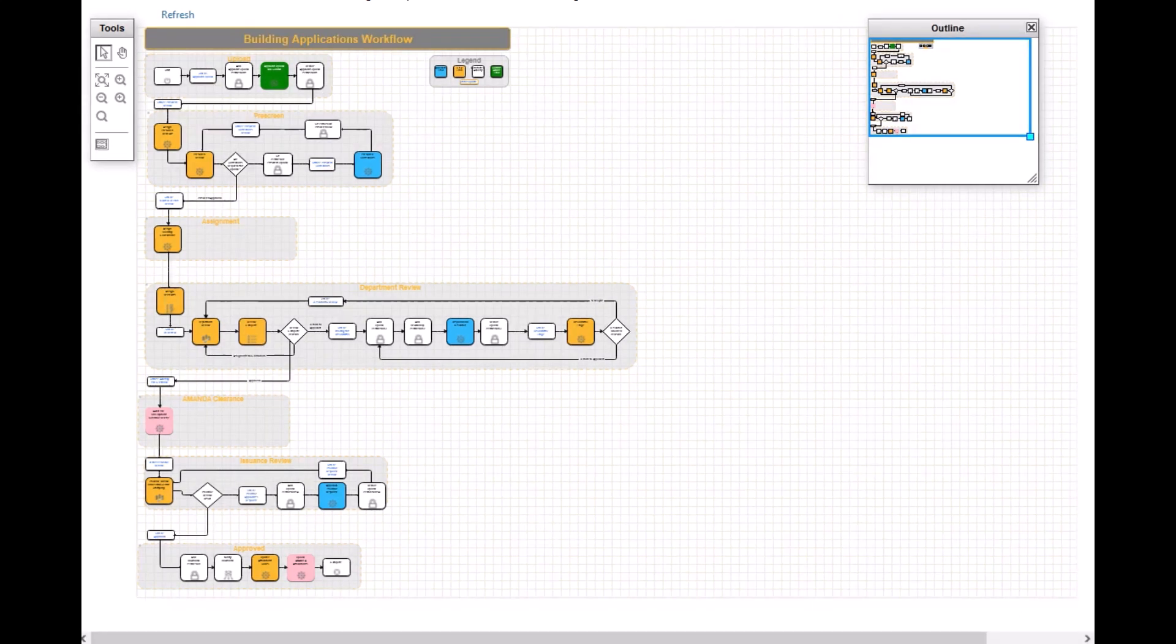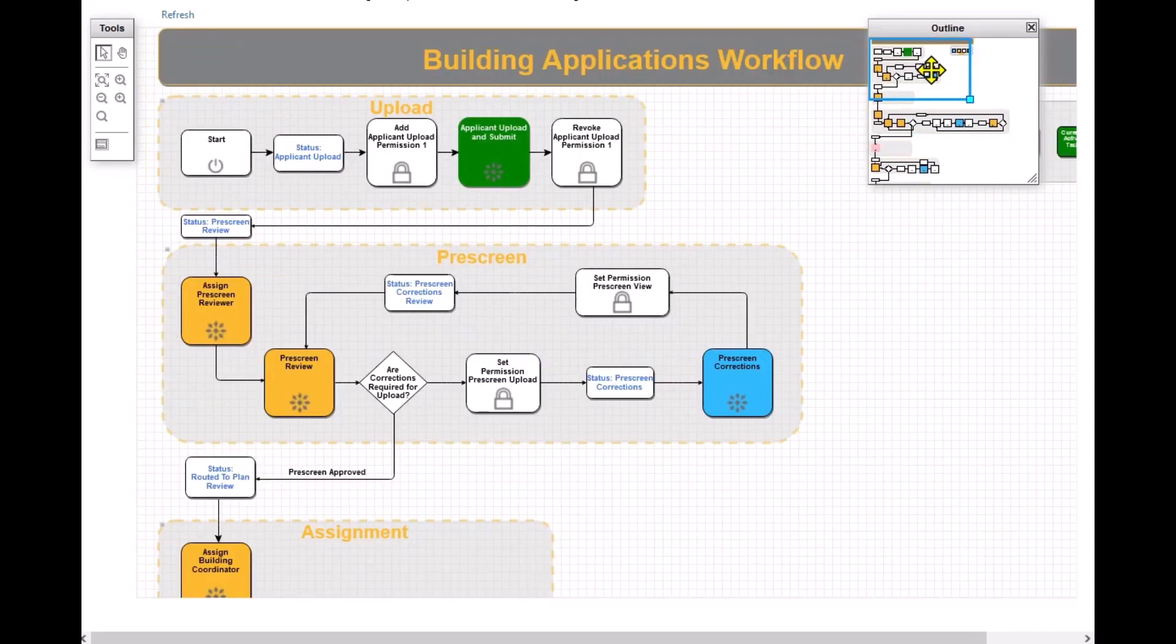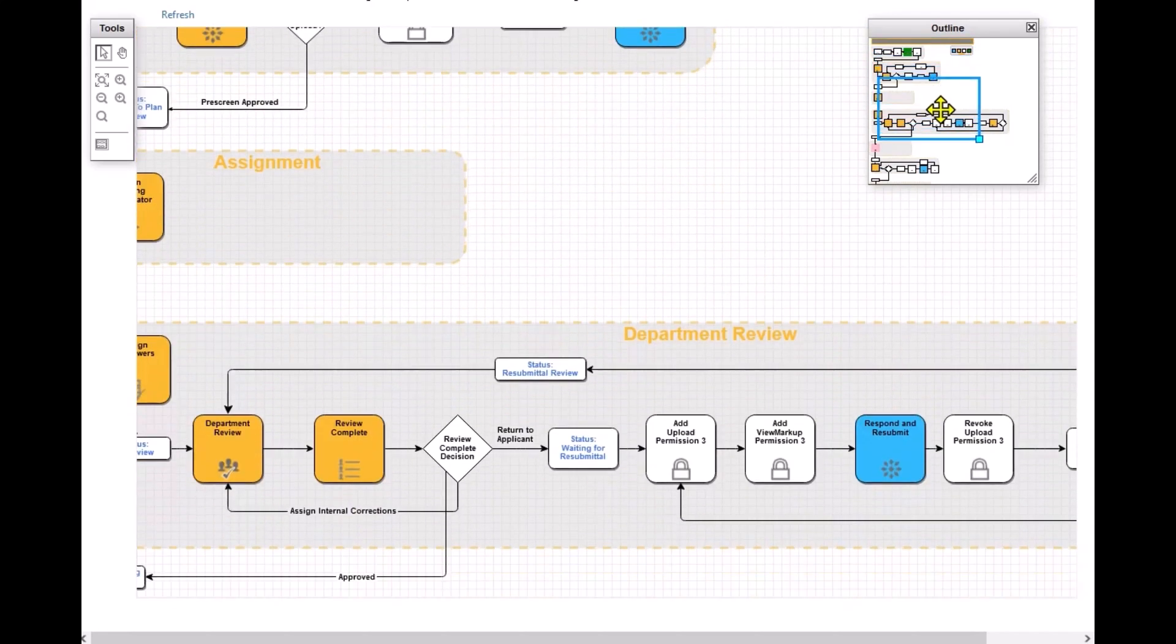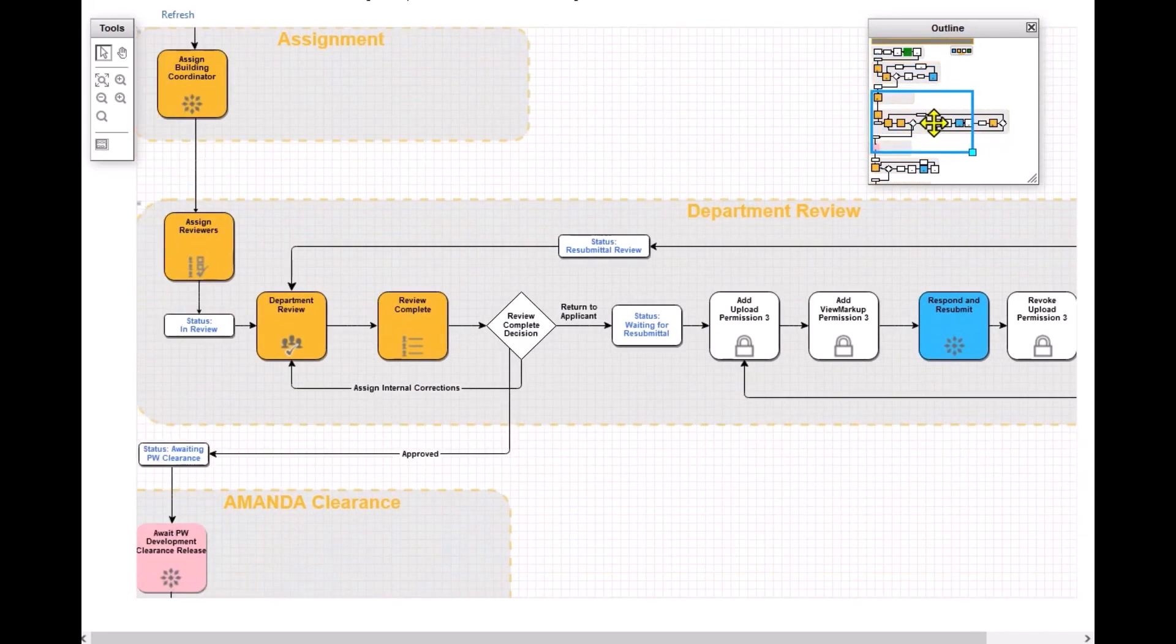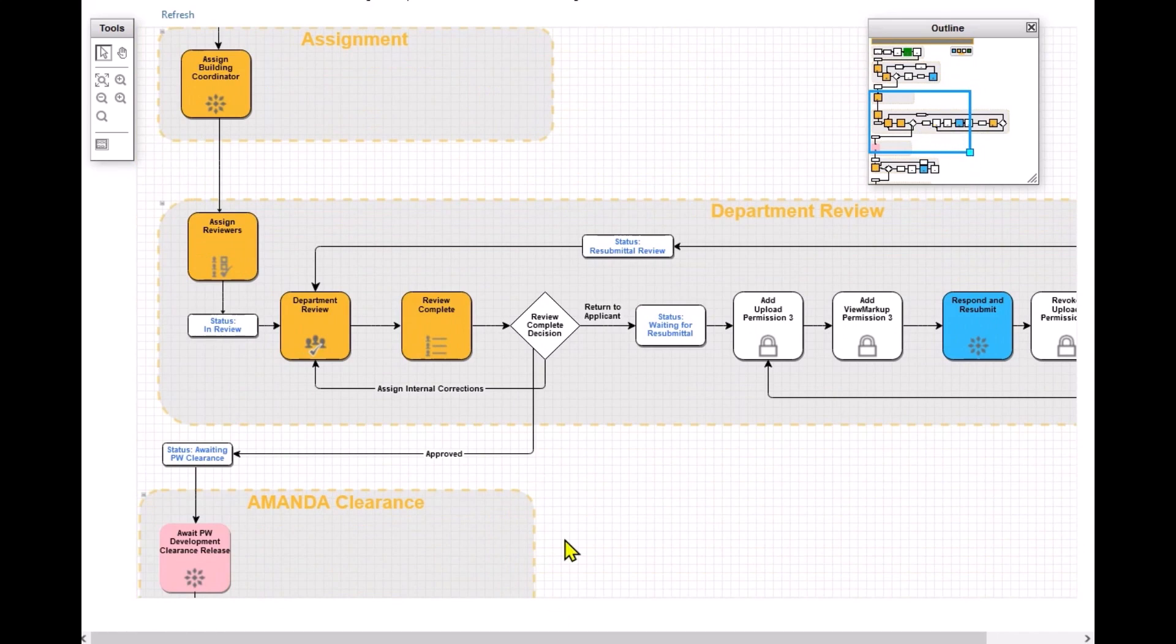Inside the workflow view, you can zoom into different portions of workflow by using the blue window box in the outline window. You can also move the blue box to view different parts of the workflow. To go back to the original overall view, click on Refresh link at the top.